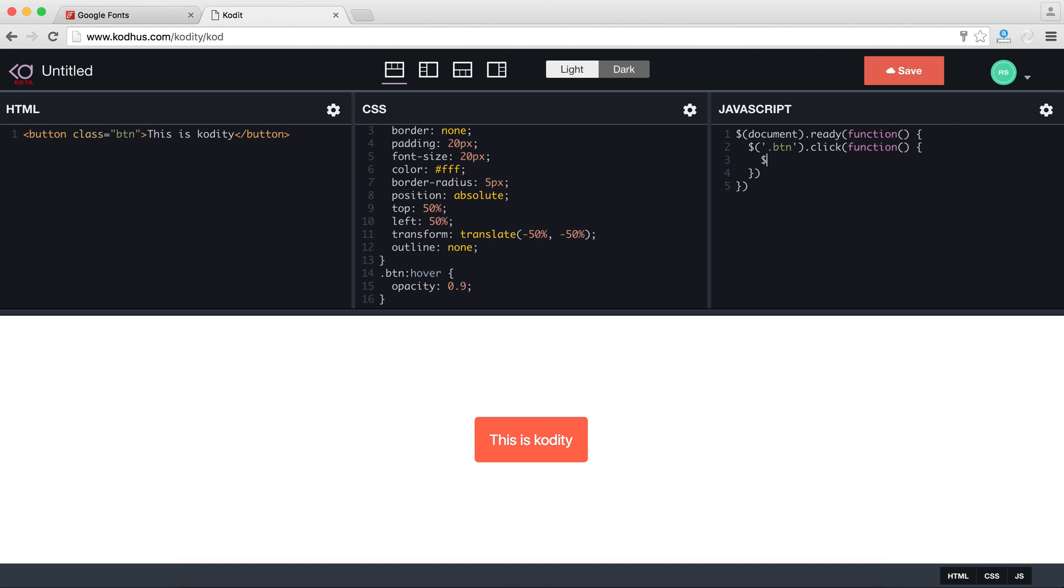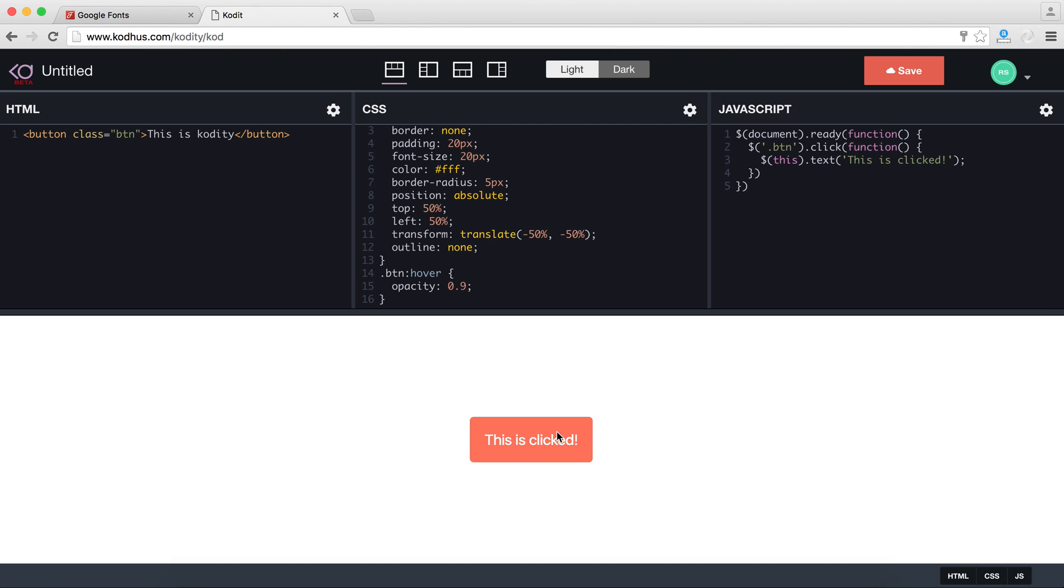So basically I would type this which refers to my button and then I will just change the text to 'this is clicked'. So basically what happens if I click over here you can see that this changes to 'this is clicked'.